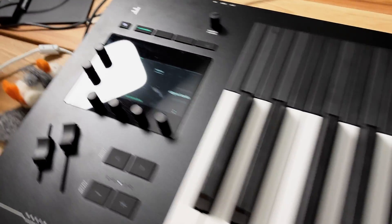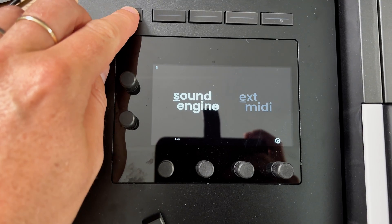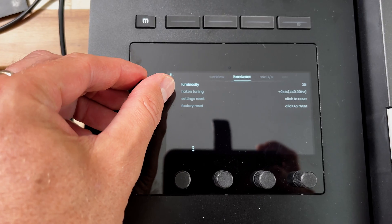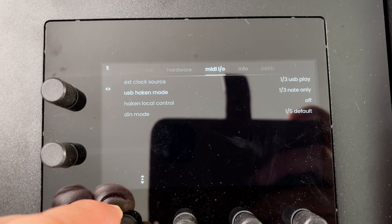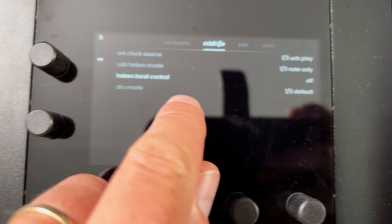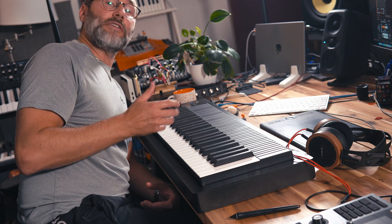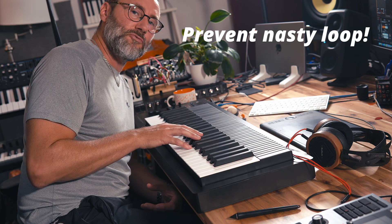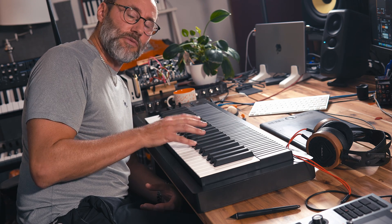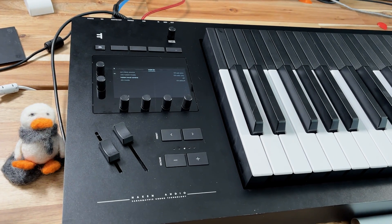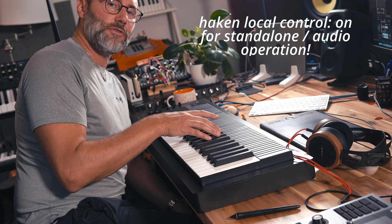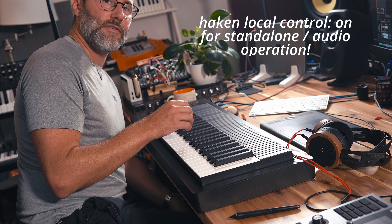Make a light press on the M button, then press the cogwheel button. Use the first scroll knob and scroll to the MIDI I/O. Set the external MIDI clock to USB play, and set the USB Haken mode to note play. Set the Haken local control to off. The reason to set Haken local mode to off is that we don't want the Osmos synth to respond directly to the MIDI data we play — we only want it to respond to the MIDI sent from the DAW back into the Osmos synth. In any other scenario you'd want Haken local control set to on, but when using the Osmos synth as a hardware instrument, set Haken local control to off.